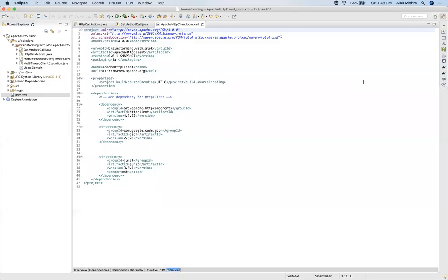Hi friend, welcome again. This is Alok. Today we will learn how to call a GET REST API call by using Apache HTTP client.